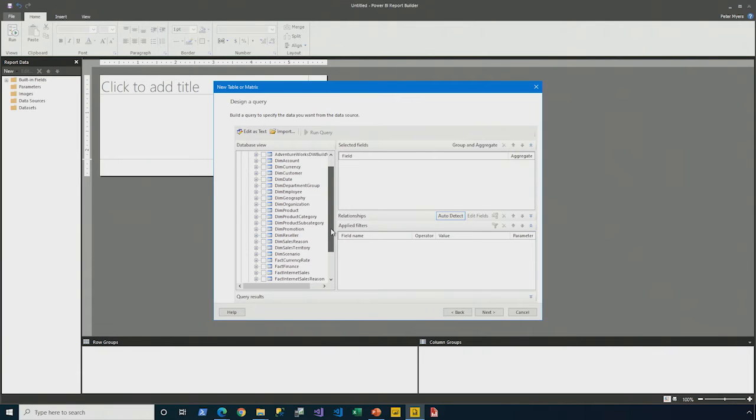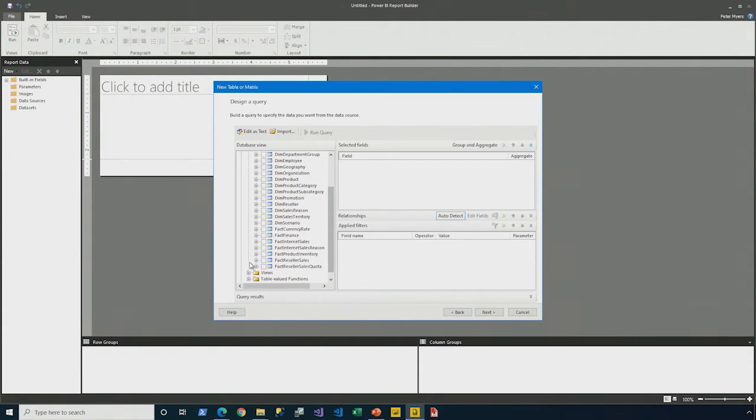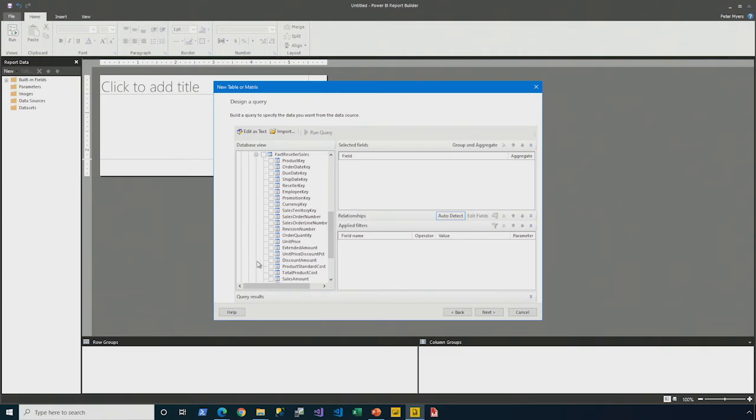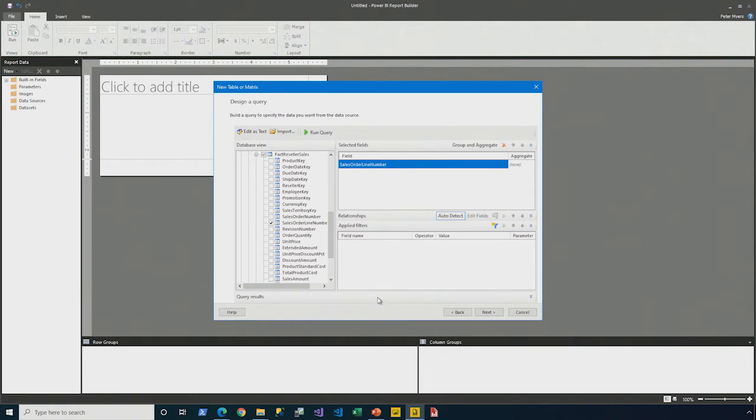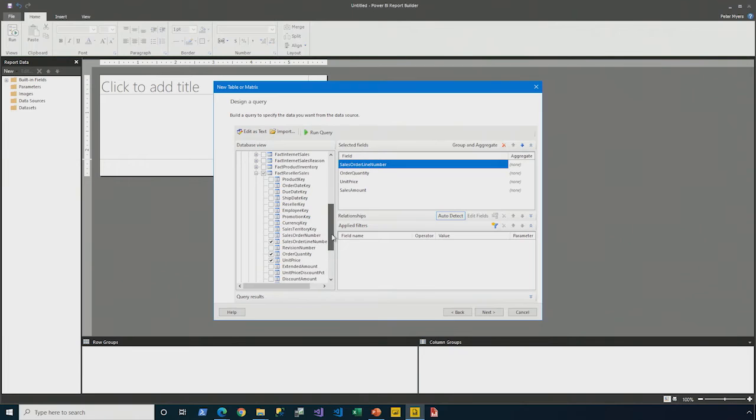I'm going to build out that sales order report and show you how the wizard can just do it in a matter of minutes. So, what we find at AdventureWorks is that the reseller sales fact table here has a sales order line number, a quantity and a unit price and a sale amount. Notice that I don't need to write a query.